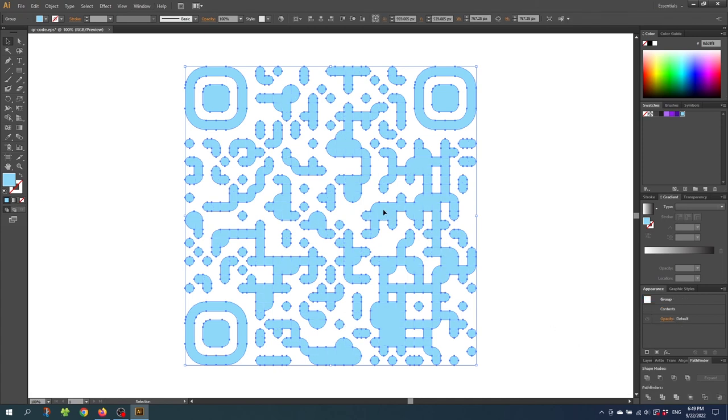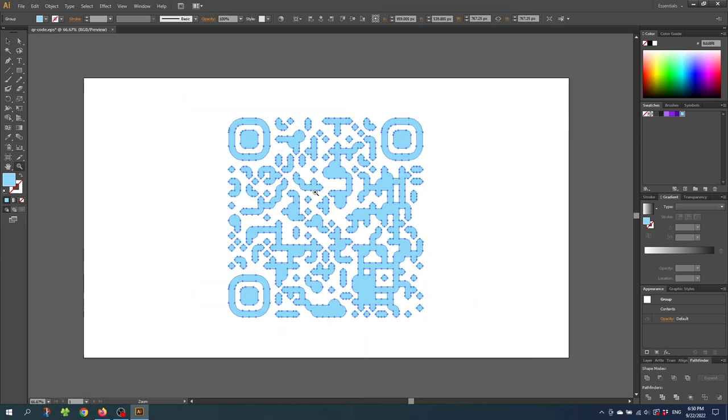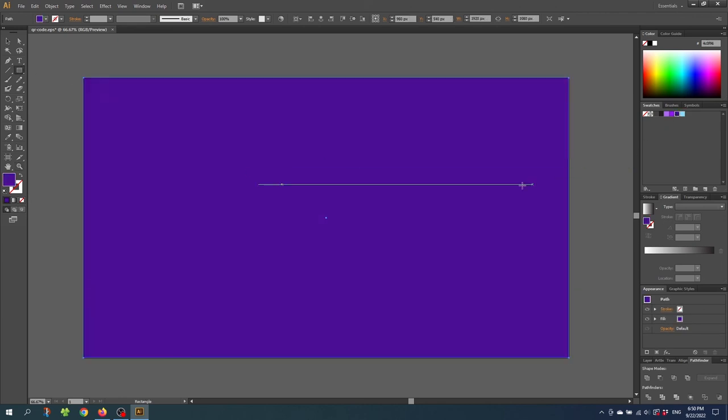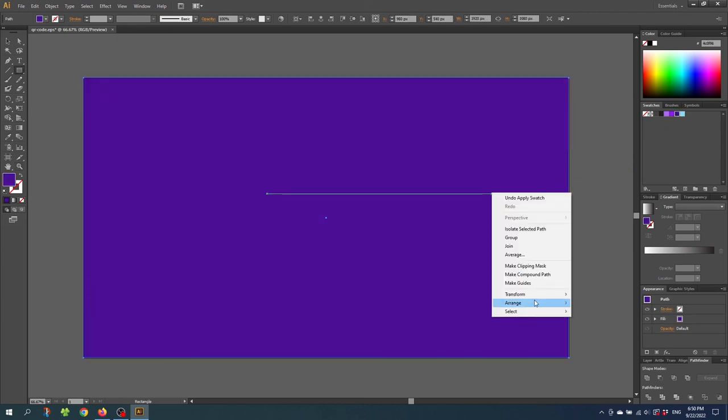Then go to this button right here that says unite. This will merge all the shapes together. So it's not split into all these small shapes. And this will remove the small lines. And now you can add a background color if you want to. I'll choose a dark purple color. And send it to the back.